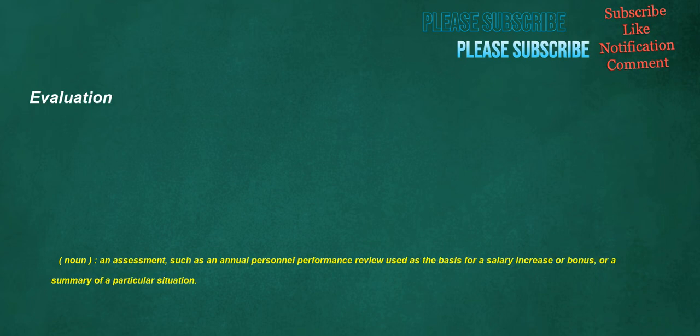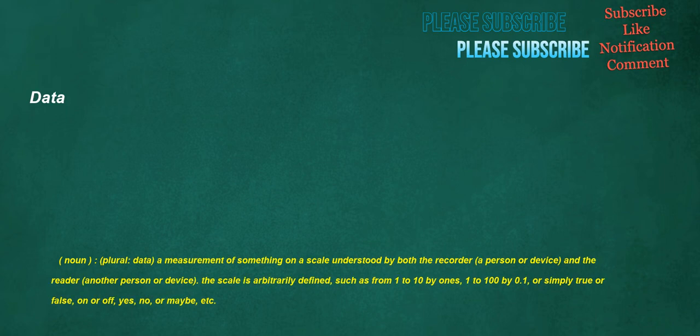Evaluation. Noun. An assessment. Such as an annual personnel performance review used as the basis for a salary increase or bonus, or a summary of a particular situation. Data. Noun. Plural. Data. A measurement of something on a scale understood by both the recorder, a person or device, and the reader, another person or device. The scale is arbitrarily defined, such as from 1 to 10 by 1's, 1 to 100 by 0.1, or simply true or false, on or off, yes, no, or maybe, etc. Dumped. Verb. To release, especially in large quantities and chaotic manner.